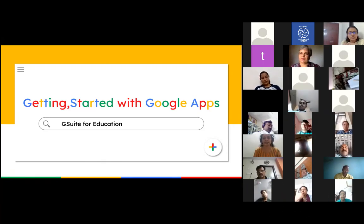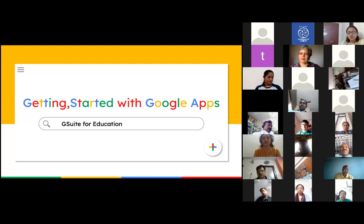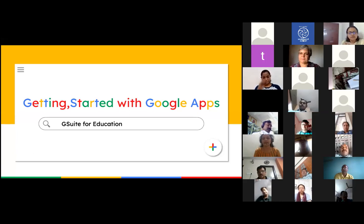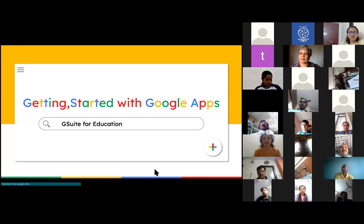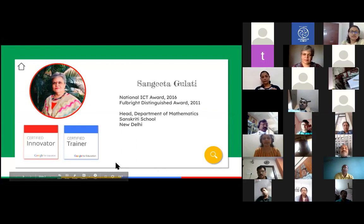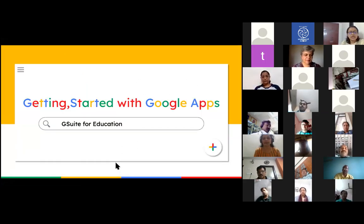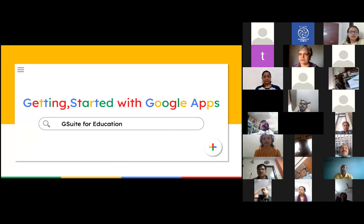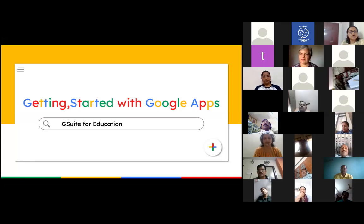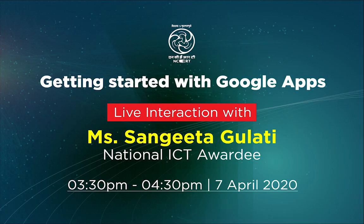Thank you. So today we have learned about Google Drive, Google Sheets, Google Docs, Google Art, Google Forms, Google Classroom, and more. If you have any questions, you can put them in the chat. The schedule will be shared with all of you most probably today — Angel ma'am and Sheetha, the coordinator, should be sharing all the schedule for almost a month or so. I would again like to thank everyone. Thanks a lot, Sangeeta ma'am. Thank you.